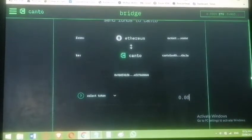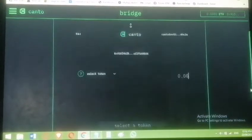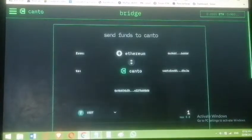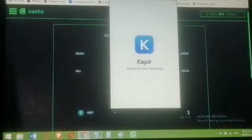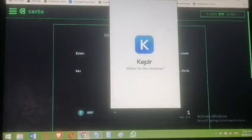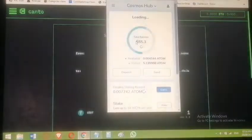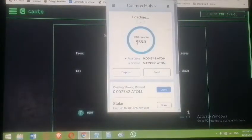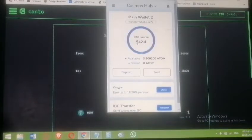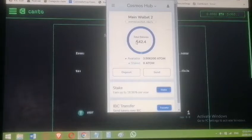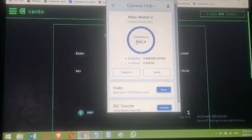Once you select your token, select the amount and bridge into Canto network. I want to bridge ATOM this time. Here's where my ATOM is residing — I have 3.5 ATOM available and I want to move it to Canto chain.